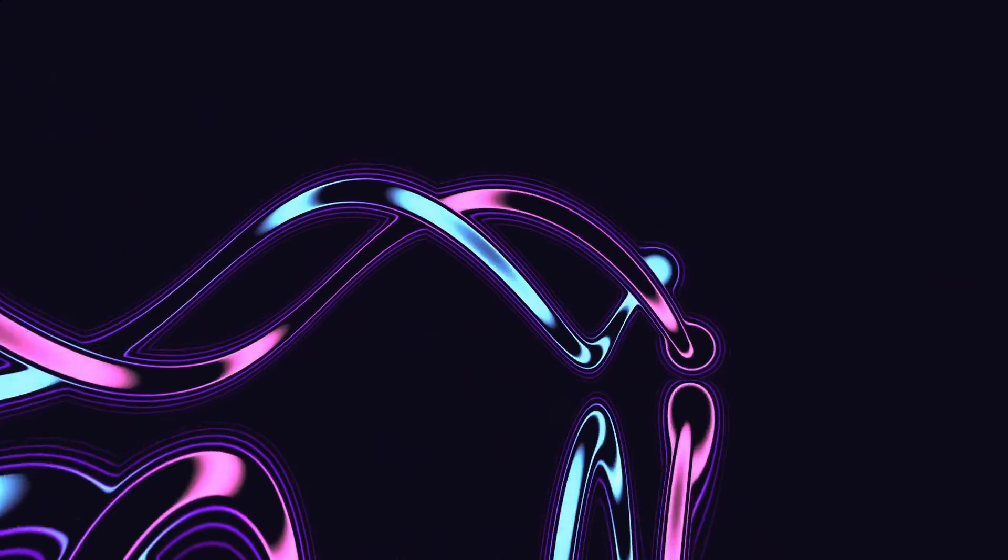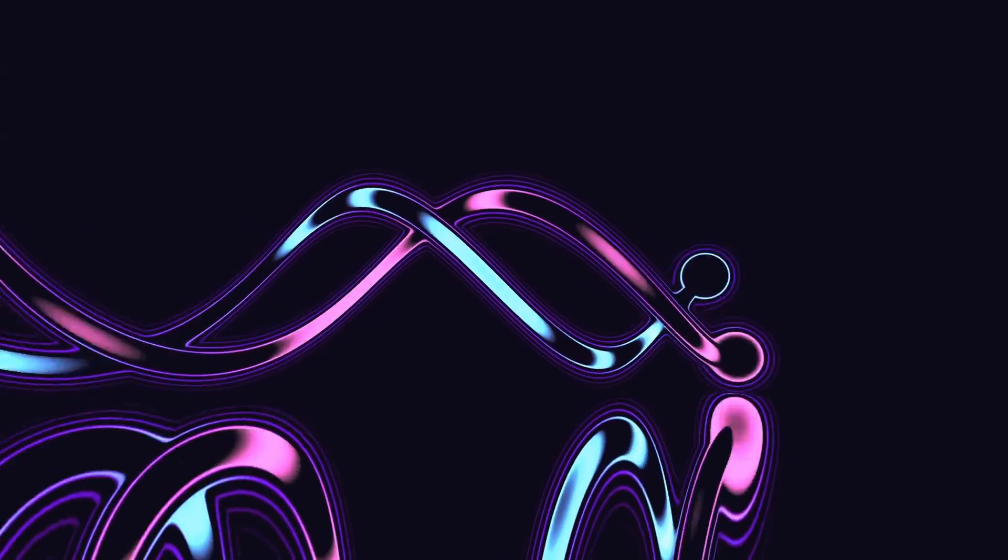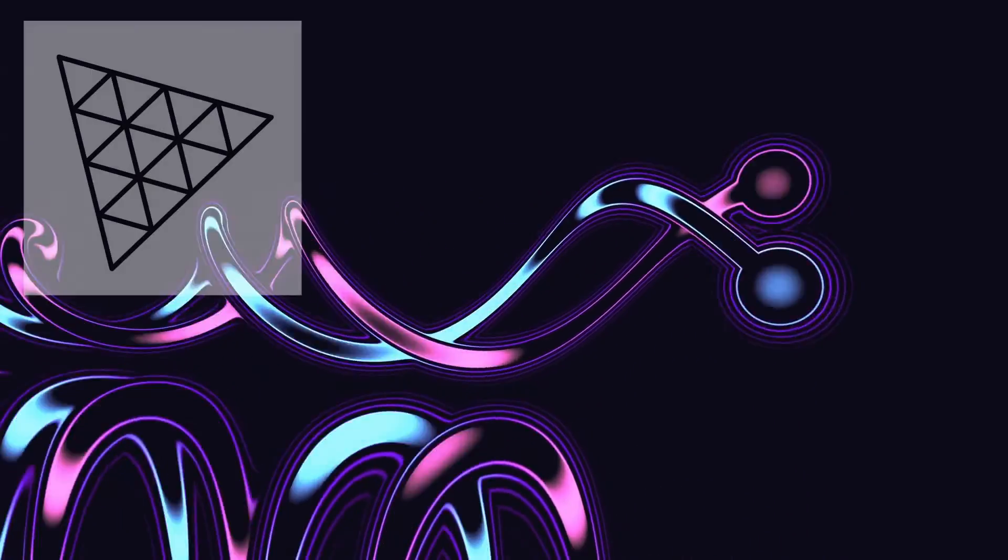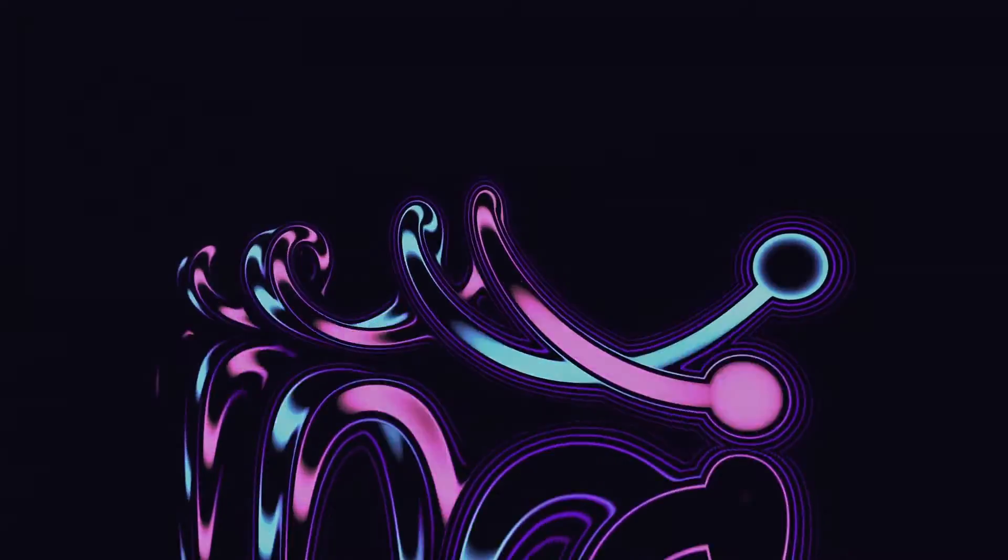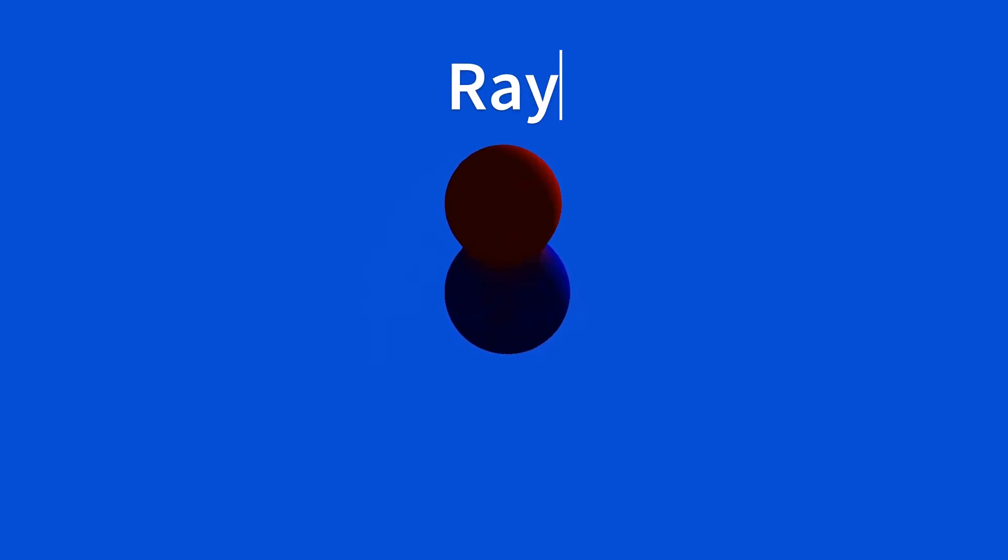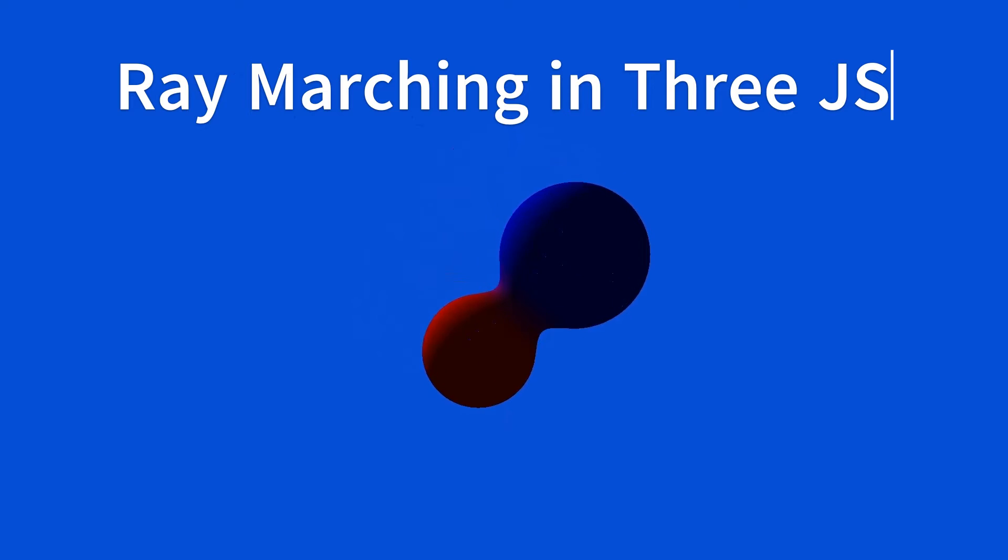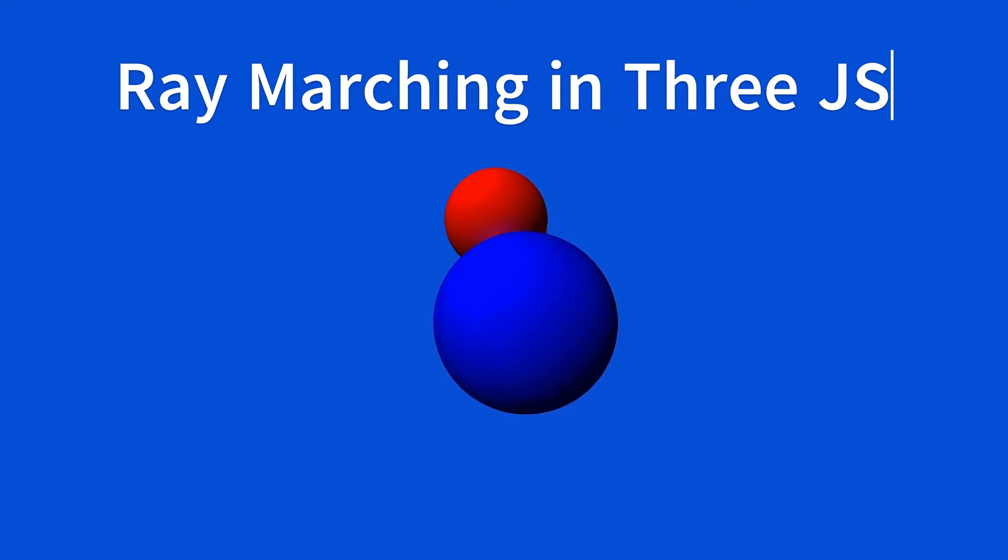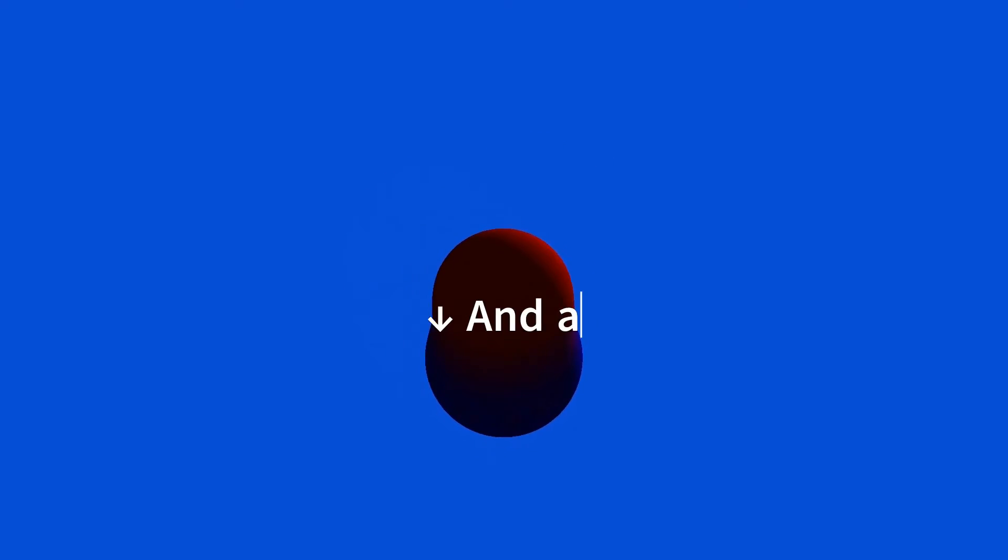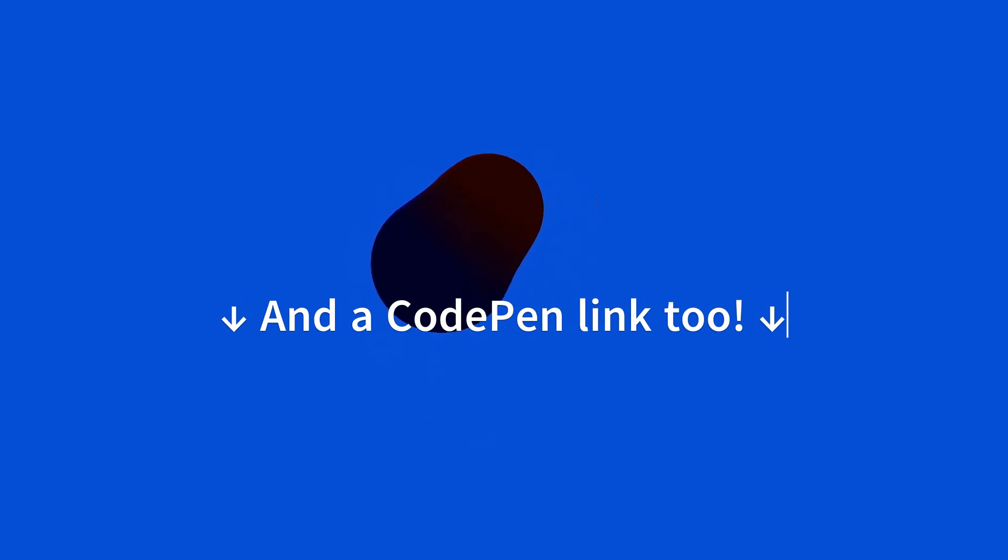In this video, we'll go through the basic setup for a simplified ray marching scene in Three.js, and by the end, we'll have something like this. If you are interested in the code itself, you will find the link for our GitHub repository down in the description of this video.